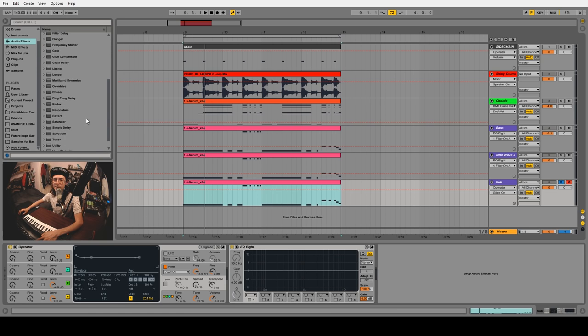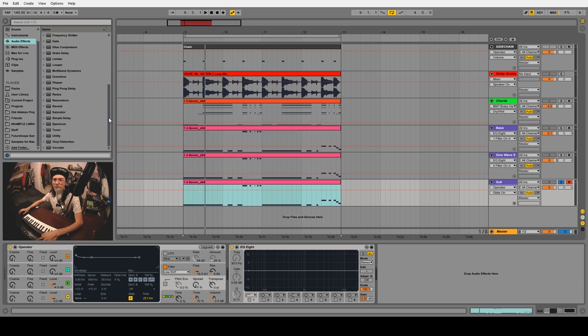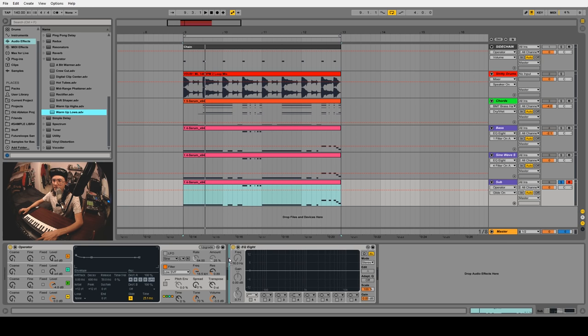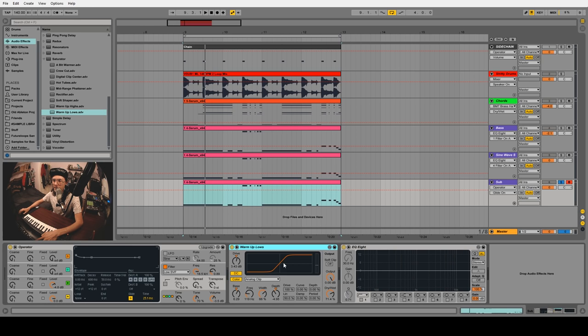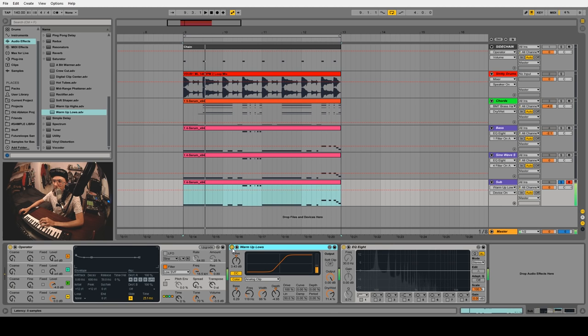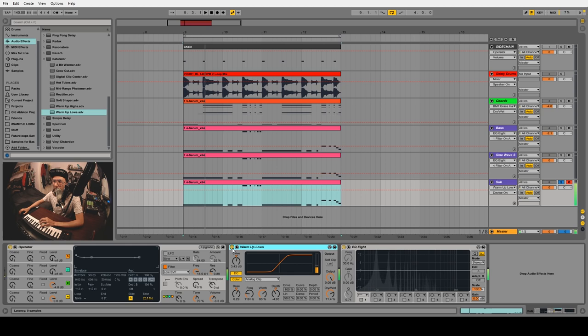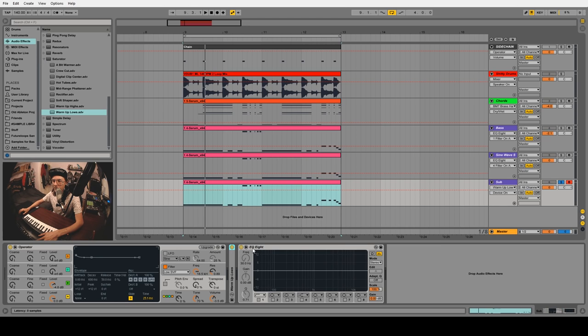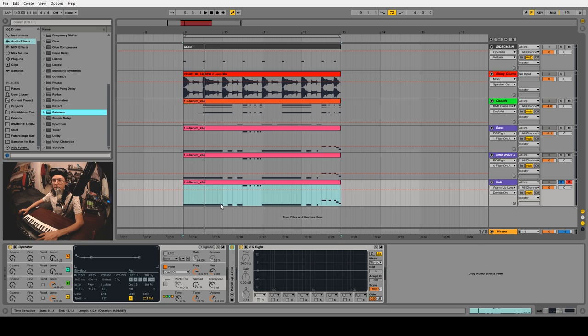What I like to do from here is drag in a saturator, and I like to start with the warm-up lows preset. This will add a little bit of distortion and boost some of those harmonics. Sometimes I like to play with the drive, but that actually sounds pretty good so let's stick with that.